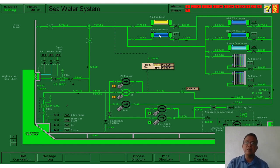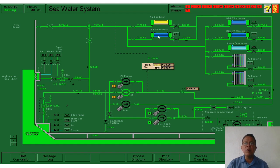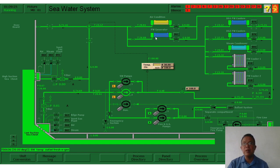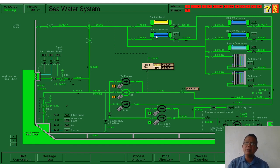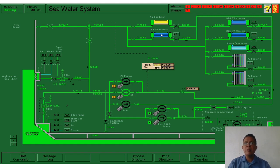We have here the freshwater generator. As the name implies, it generates fresh water from seawater. The seawater is boiled, evaporates into steam, and is then condensed. The condensed steam becomes water that we use for cooking, taking showers, cleaning, laundry, and sometimes for drinking. Everybody calls it a freshwater evaporator because we evaporate the steam from the boiled seawater and condense it to become freshwater.